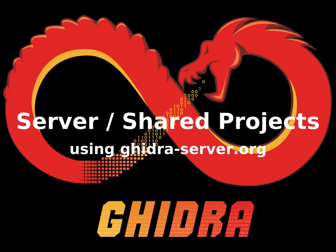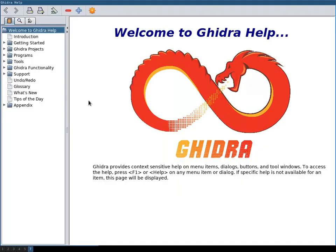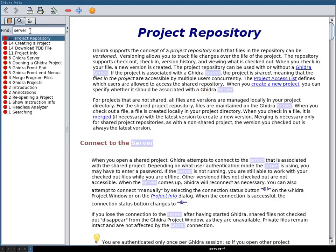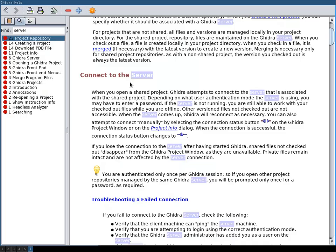In this video we explore Ghidra server and shared projects. On the one hand with Ghidra server I mean what is explained in here in the help when you search for server, connect to the server. This is in correlation with shared project, that is Ghidra allows to share projects via a server.